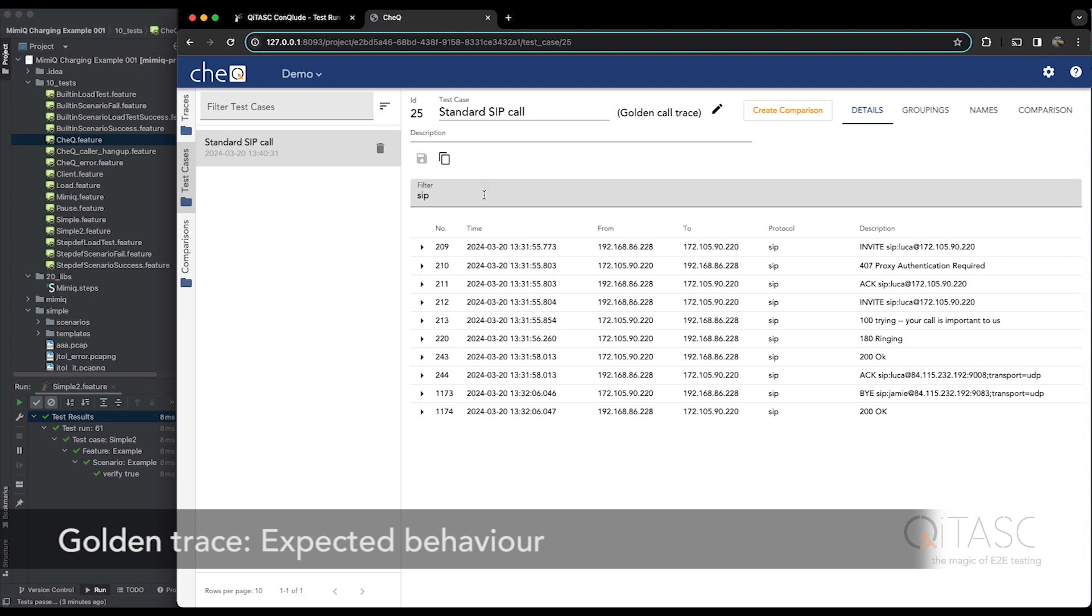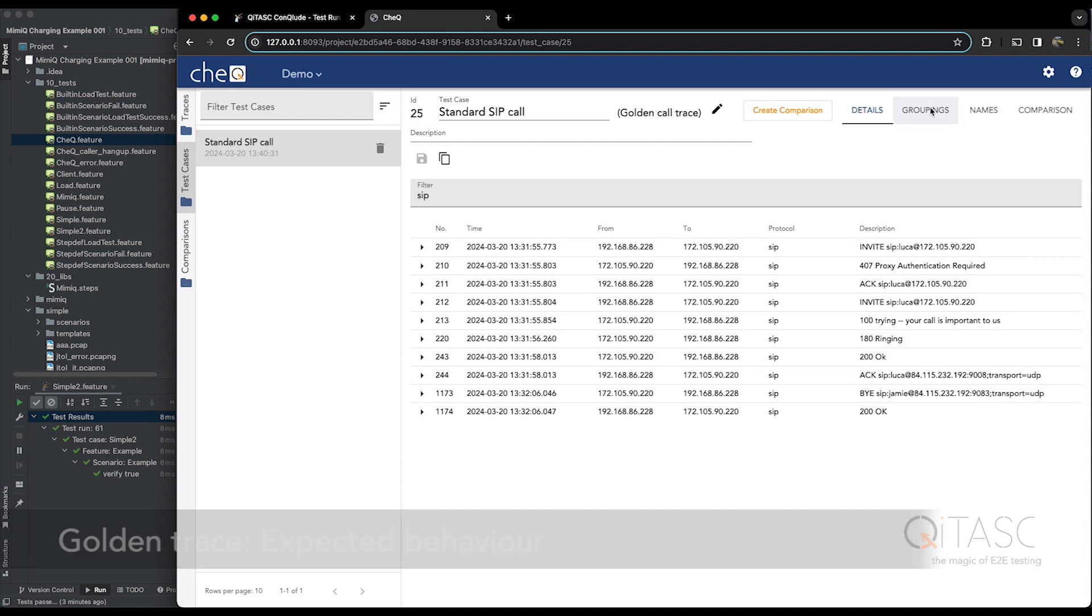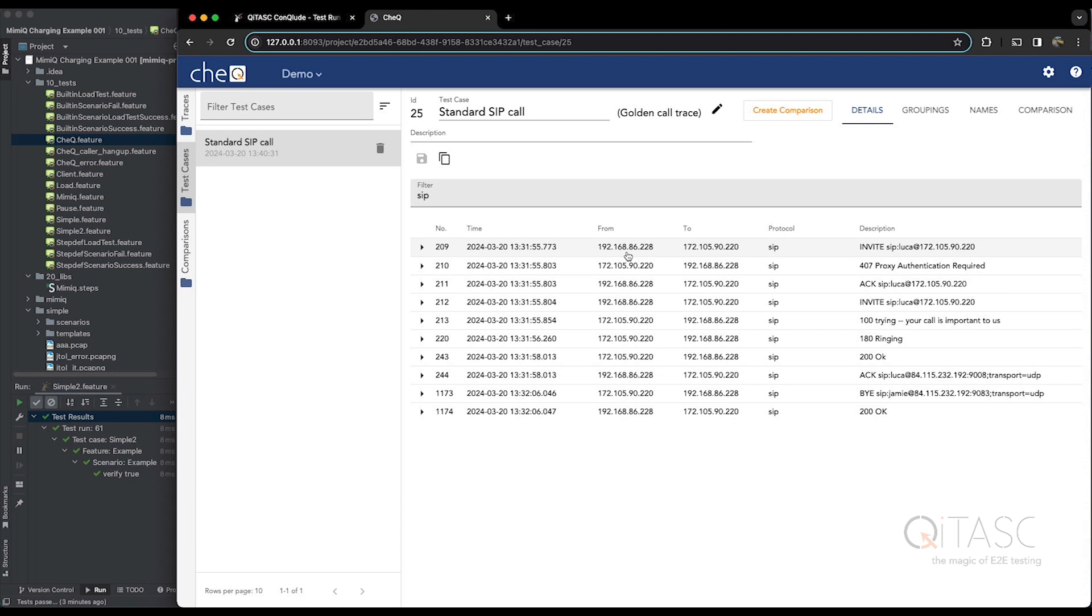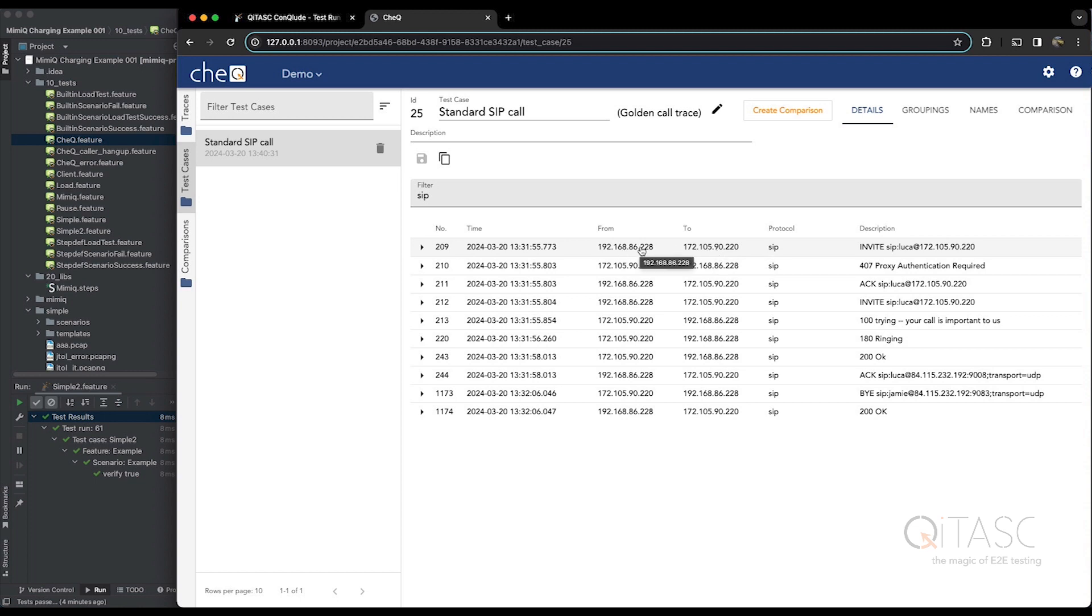There's also some more advanced features that we won't show today, like groupings, where we can group SIP transactions, for example, together, and then compare by group. And there's also name mappings, where, for example, if you have servers in one network for one trace and servers on another network in another trace, you can map names to these servers. And as long as they have the same name, when the comparison happens, it will compare the names and say, yes, they're identical, even though the IP address might be different.